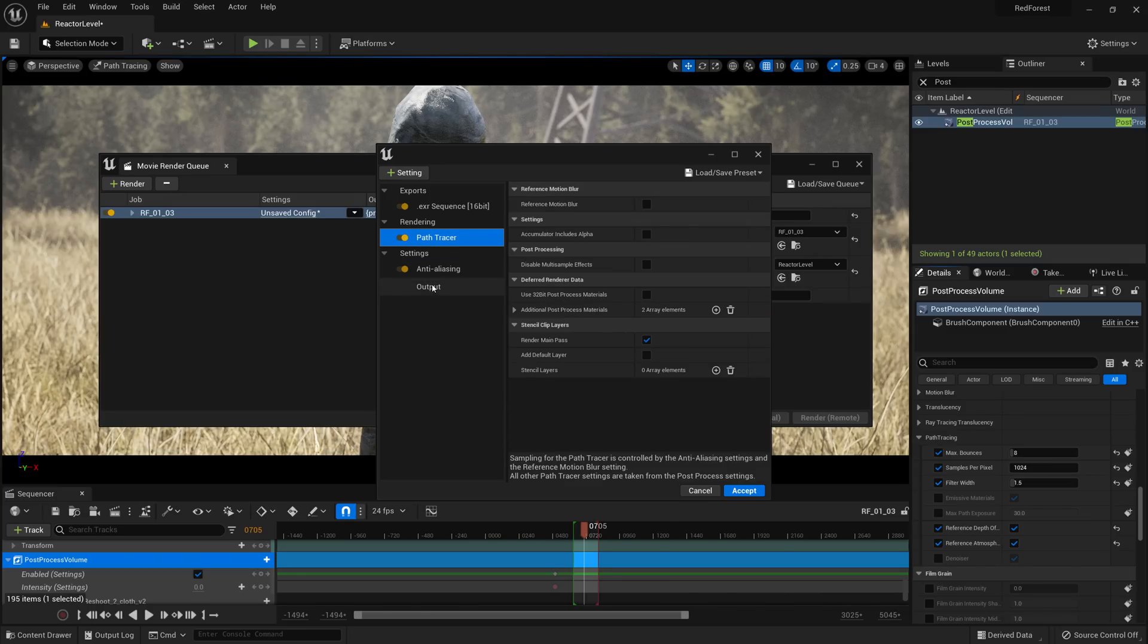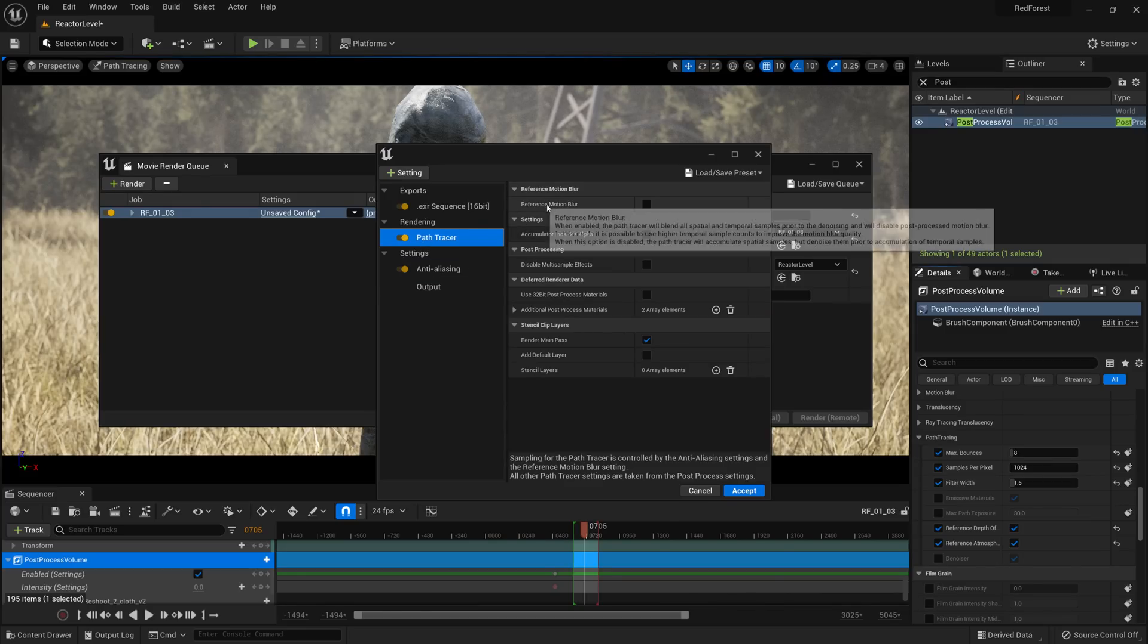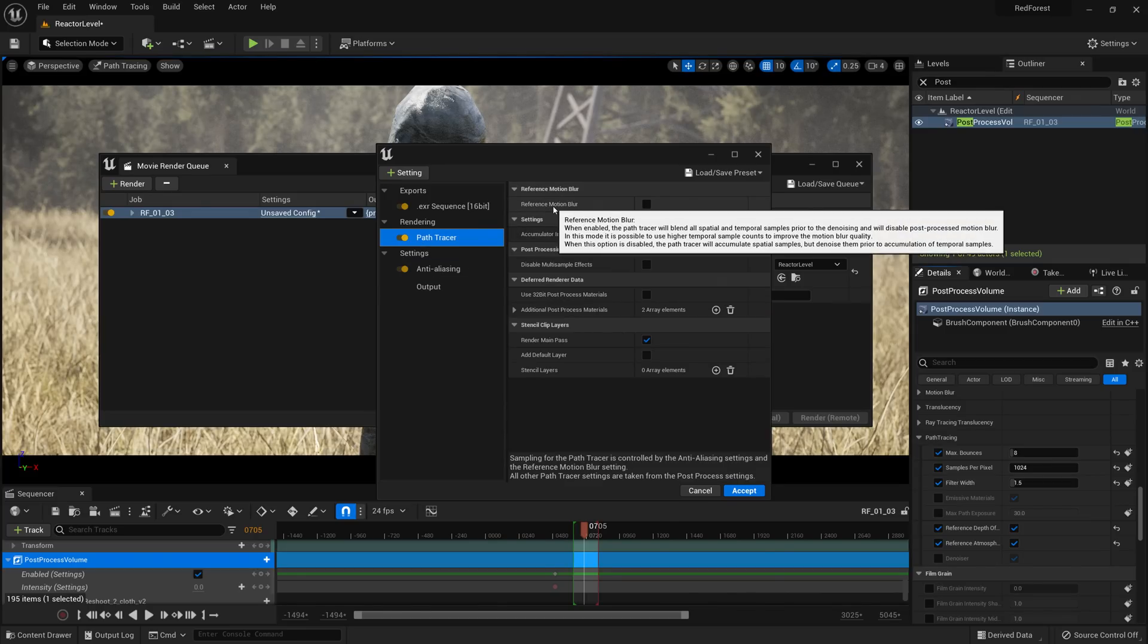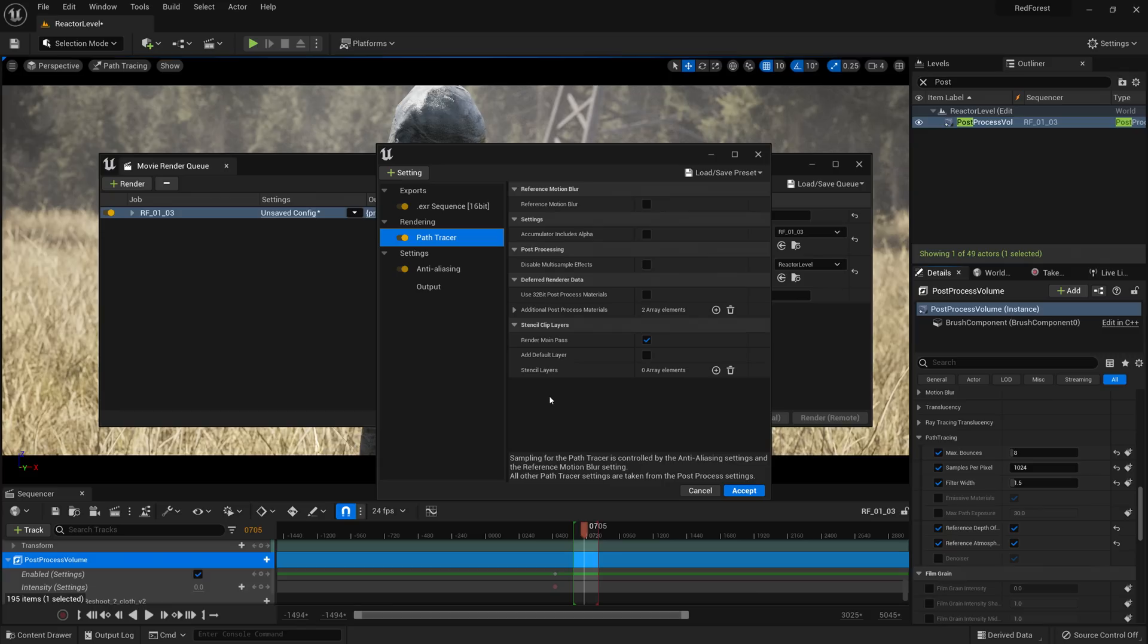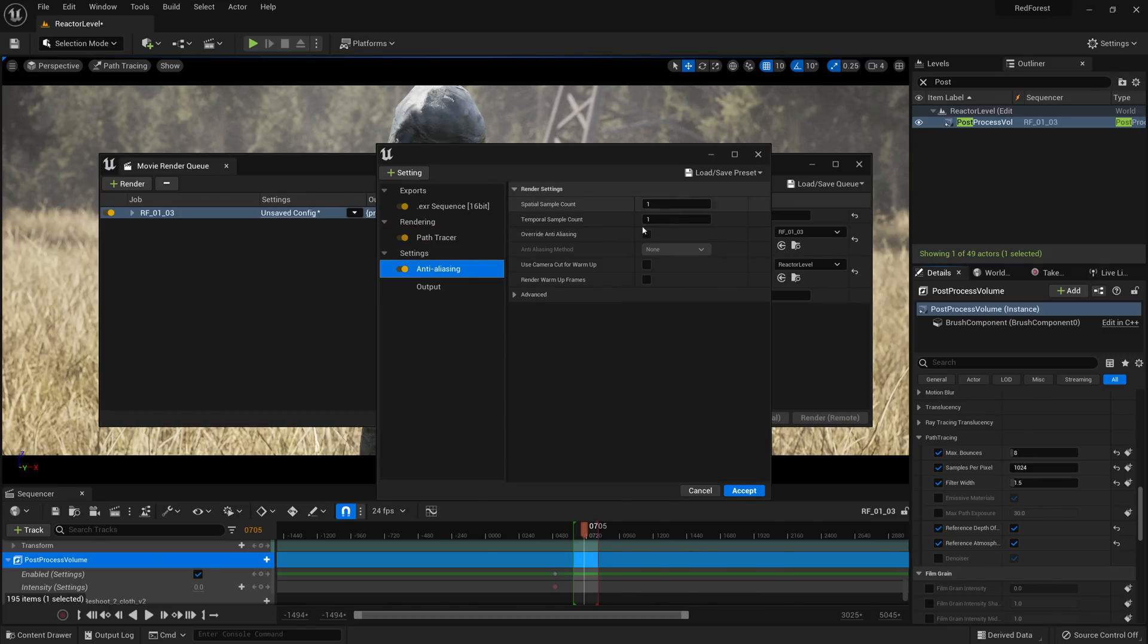So, in the path tracer, we have this new option as well for reference motion blur. So what this does is, it basically puts denoising at the very end of the render, instead of denoising passes and then combining them to make the motion blur, which should create cleaner motion blur. So we can go ahead and click that.